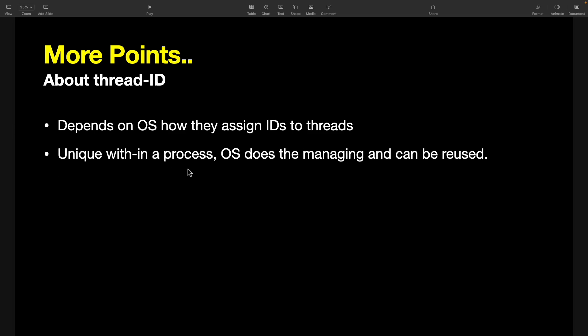The second important point is unique within a process, meaning this thread ID is always unique inside a process. A single process can have many threads, so there cannot be two same thread IDs under a single process, which means there can be similar thread IDs across different processes.